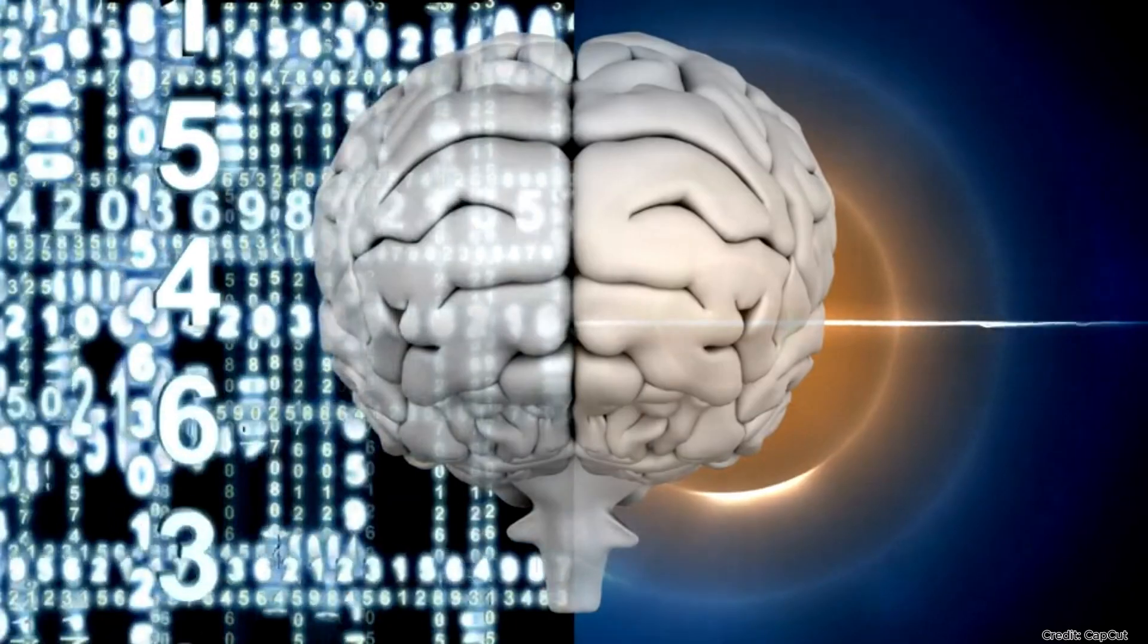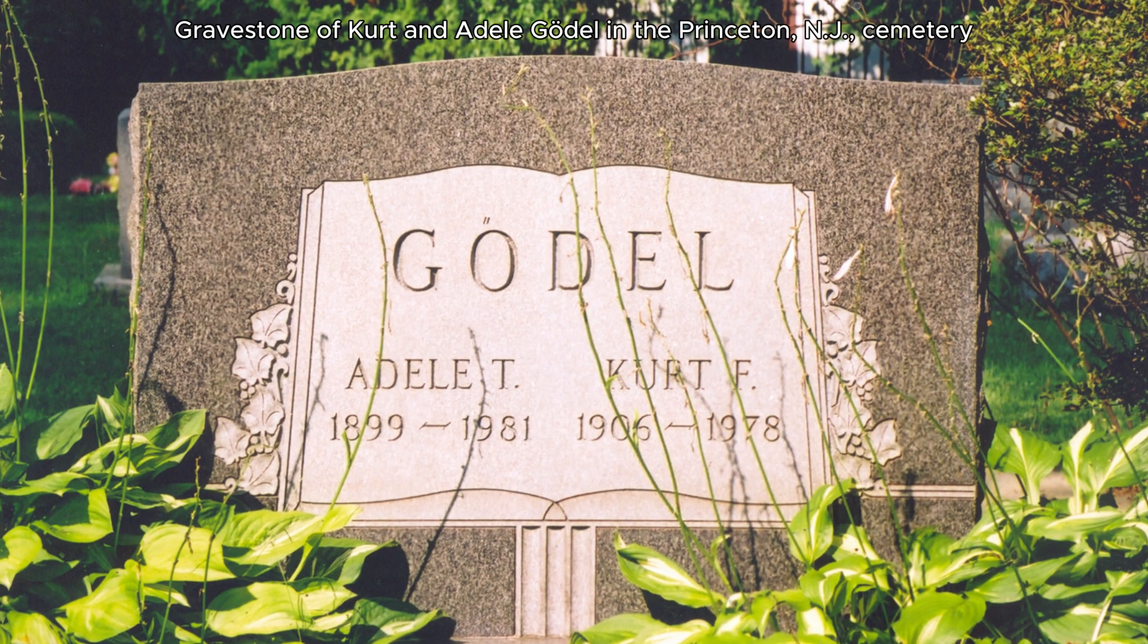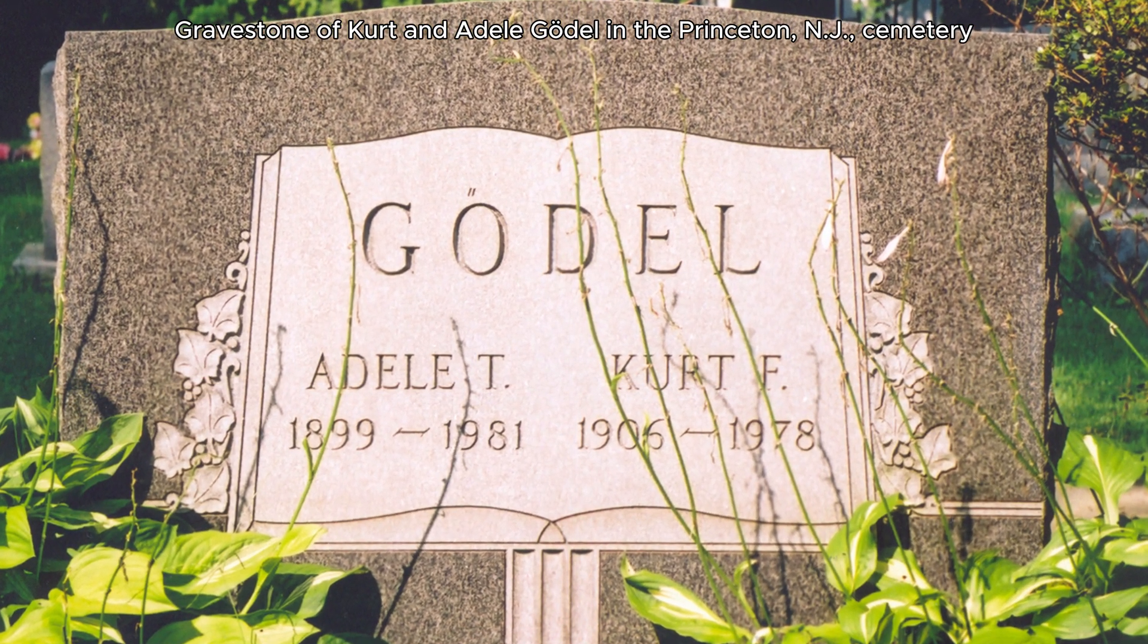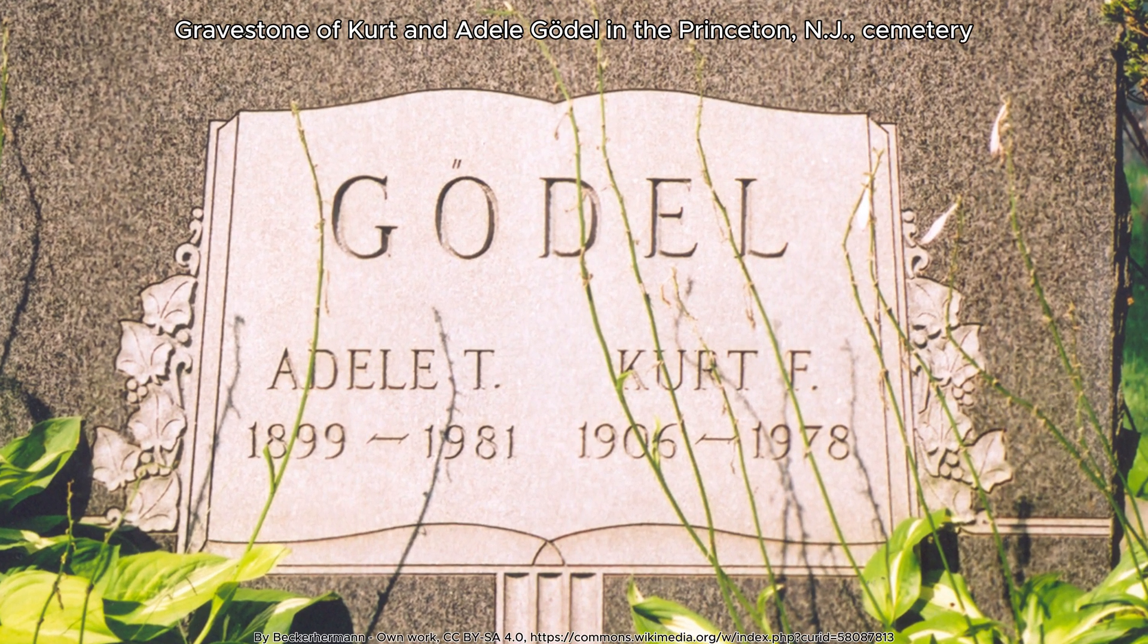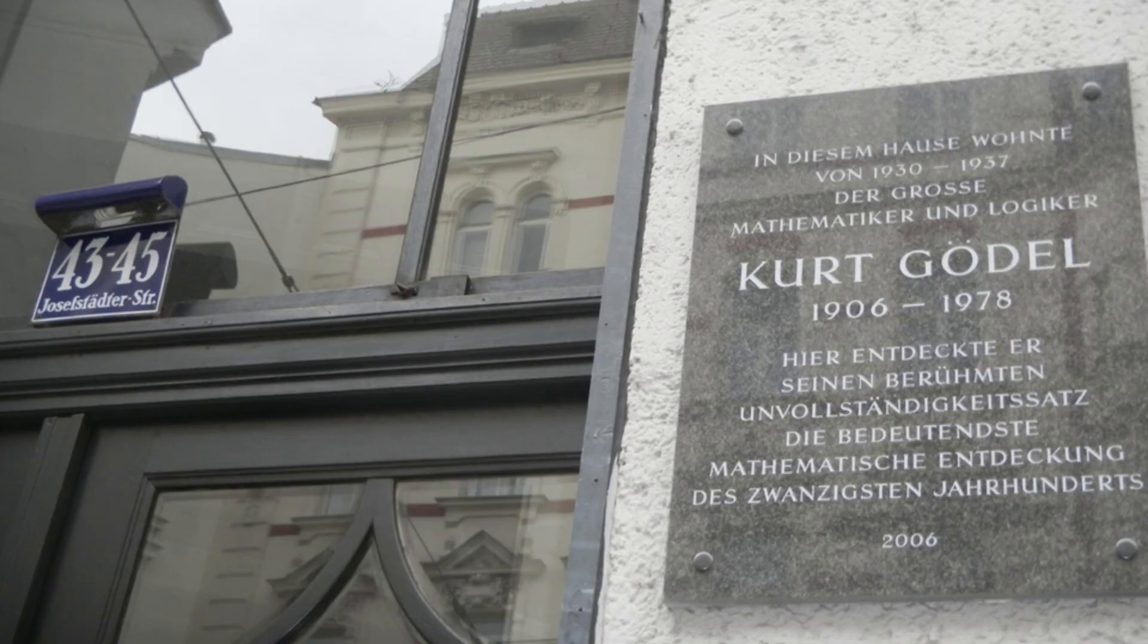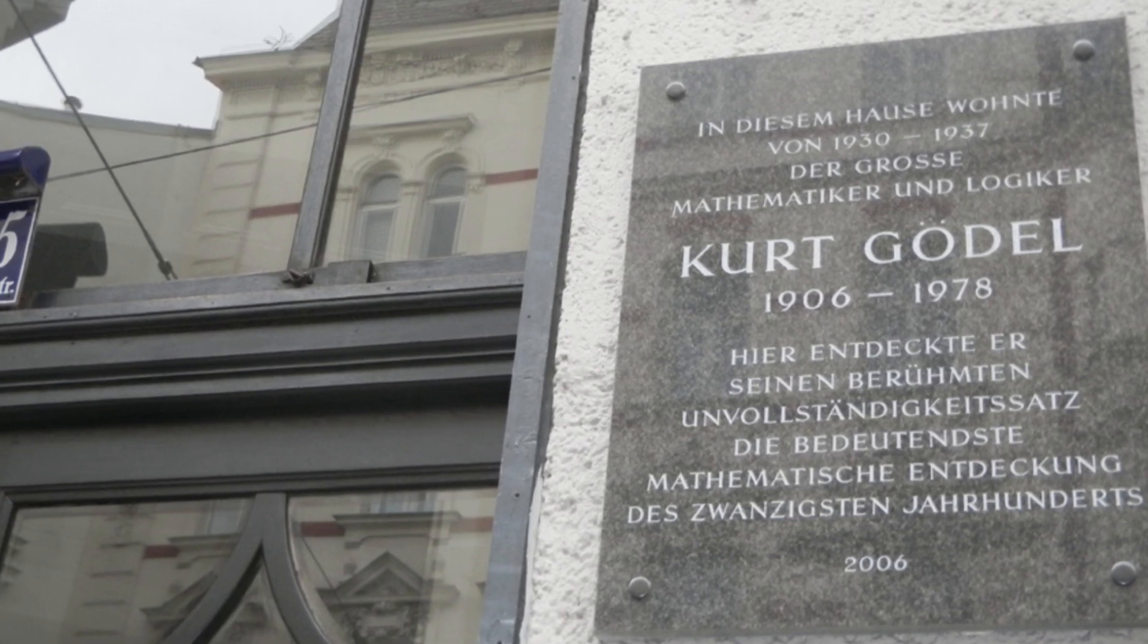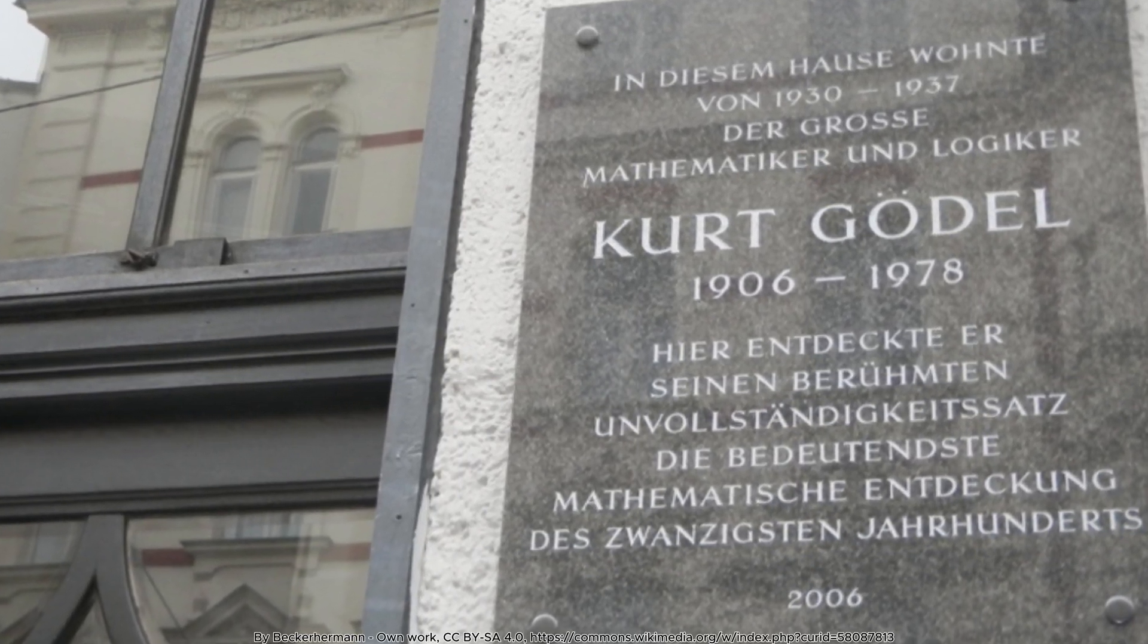Could a machine ever hit a wall where humans push forward? In 1931, mathematician Kurt Gödel proved that even the most carefully designed rules of mathematics can't answer every question.